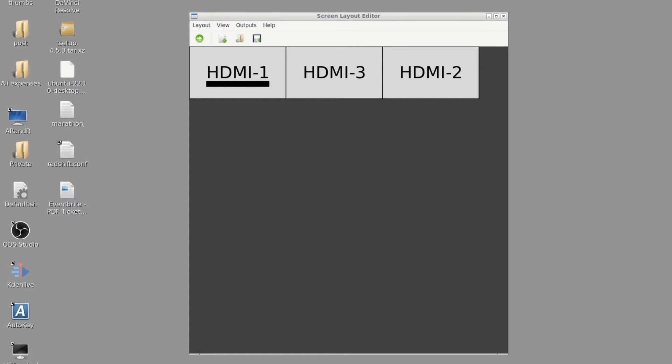I want to talk today about one of those incredibly powerful but simple pieces of software, and that is ARandR. It's basically just a graphical user interface, a GUI for X-Render.